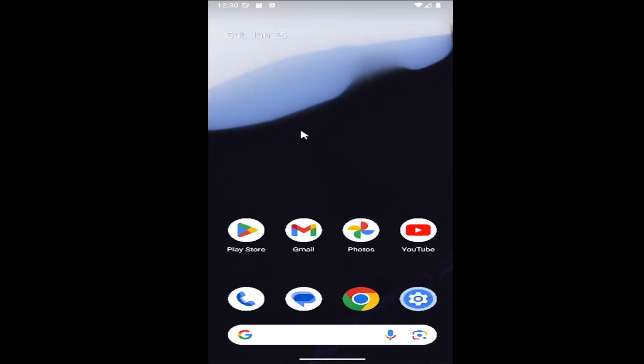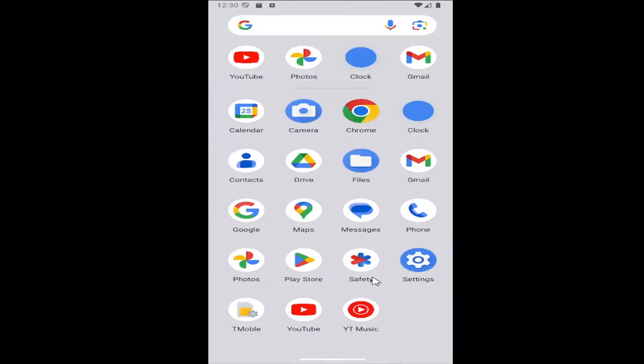Without further ado, let's jump right into it. What you have to do is swipe up on your home screen and select the settings gear button.